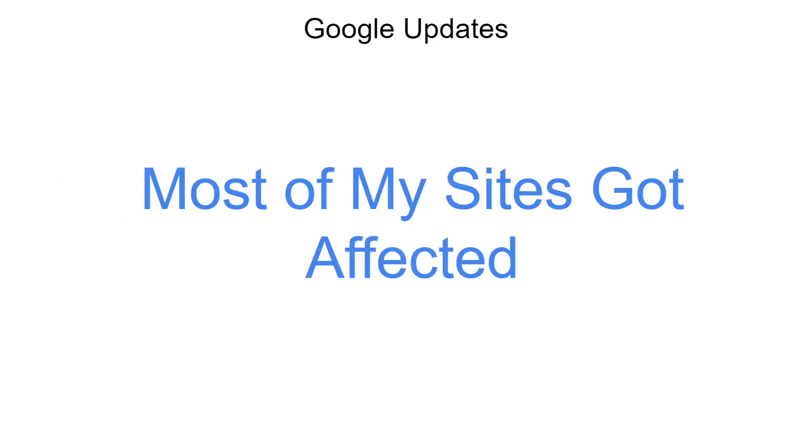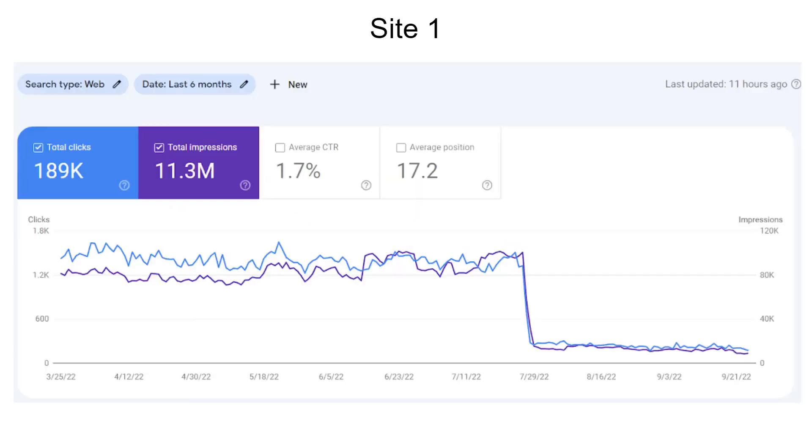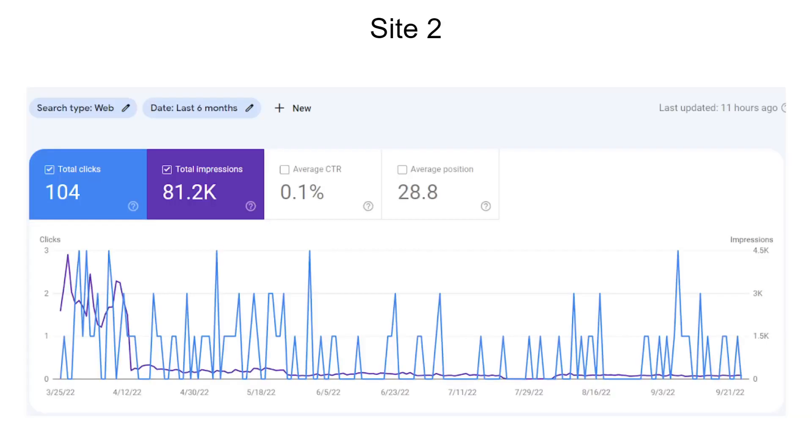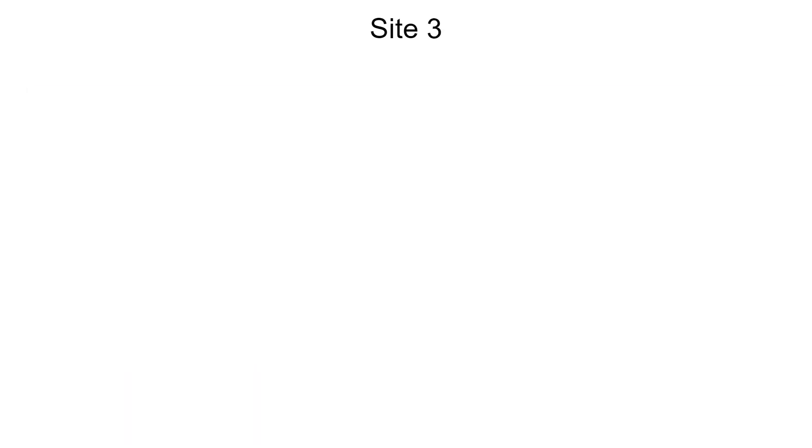And here is Site 1, which is my primary site. You can see here. I took this screenshot a couple of weeks back when I wanted to share this update. But because of some other reasons, I couldn't create this video. This is about Site 1. And Site 2, nothing much to talk about. Site 3 also you can see.